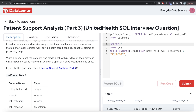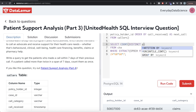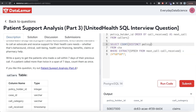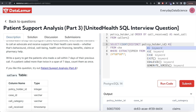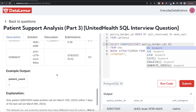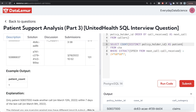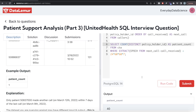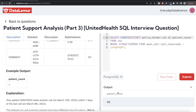By looking at the results, we can see we just need to return a COUNT of DISTINCT policy_holder_id — since that gives us the number of distinct patients. Even if a patient calls more than twice within seven days, counting distinct IDs handles that. We alias this as patient_count.